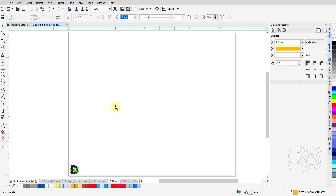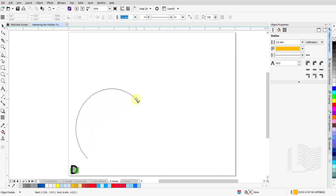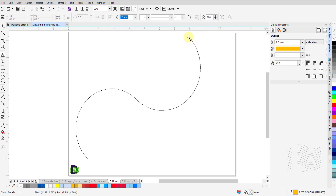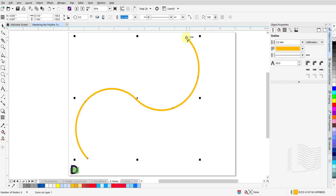The hover feature of the Polyline tool allows you to draw perfectly curved arcs. To draw an arc using the hover feature, click and release the left mouse button. Without pressing the left mouse button, press and hold the Alt key, and drag your mouse up or down to draw a perfect arc. When you get to the end point of this arc, do a single click and release the left mouse button, but keep the Alt key pressed. Drag your mouse to a different end point to form the next arc segment. When you get to the end point, double click and release the left mouse button as well as the Alt key.